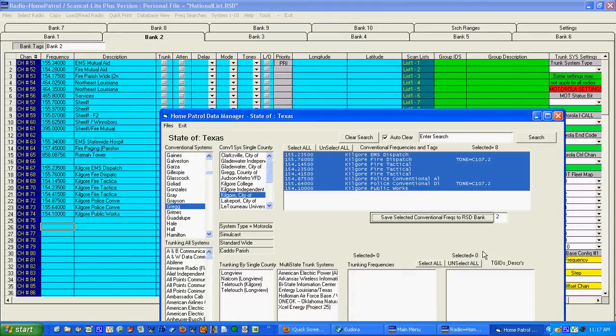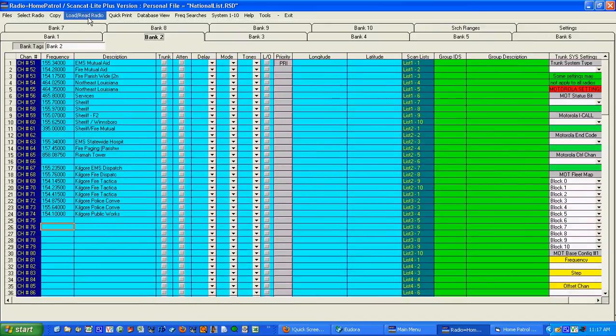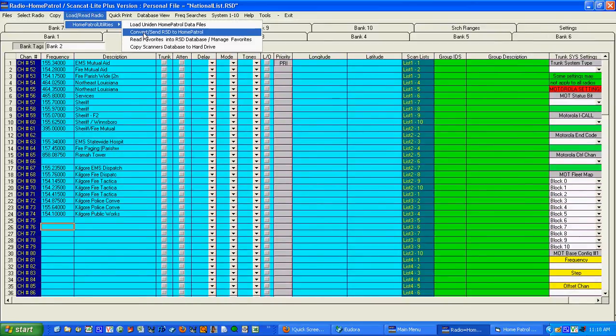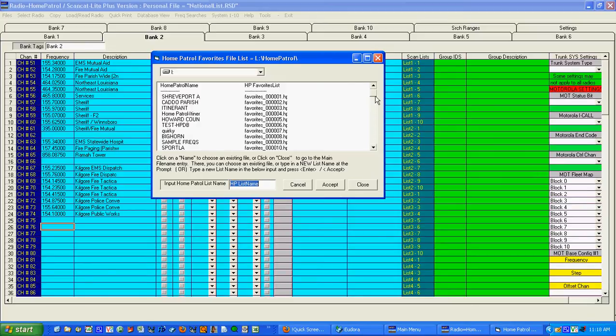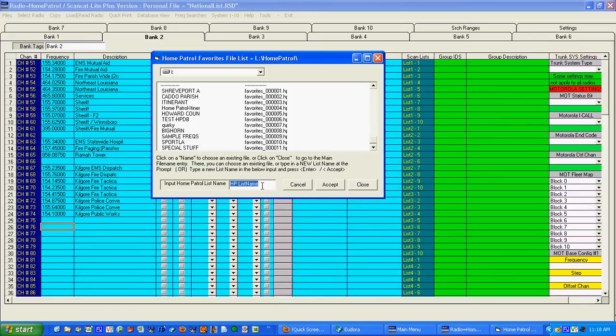And then all we have to do is go over here to load read radio. And if I'm through, pick convert as we did in the first video. And I pick a name that is different than the one that I've used before. Just to give you an example.